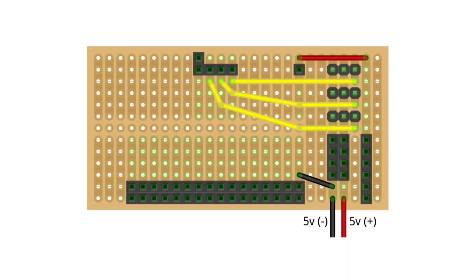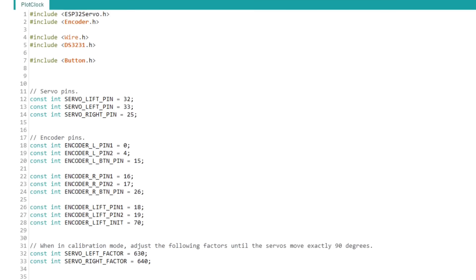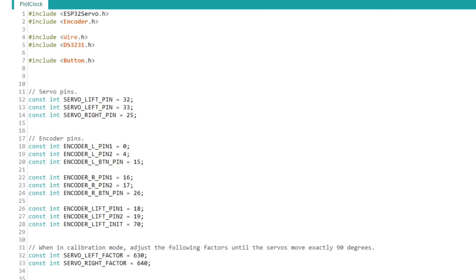Once you have everything connected and assembled, it's time to calibrate the servos. To do this, first make sure the servo and the encoder pin numbers match your connections.